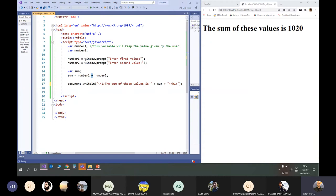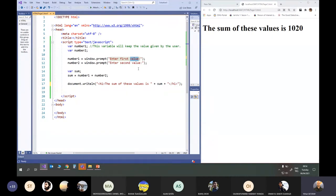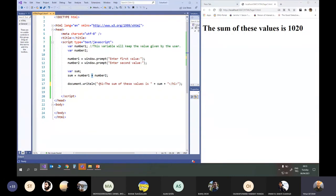When you use window.prompt and read a value, regardless of the message, it doesn't automatically treat it as an integer — the input will be in string format. So number1 is string and number2 is string. String plus string — this plus will be assumed as concatenation, so the interpreter uses it as the concatenation operator, not the addition operator.